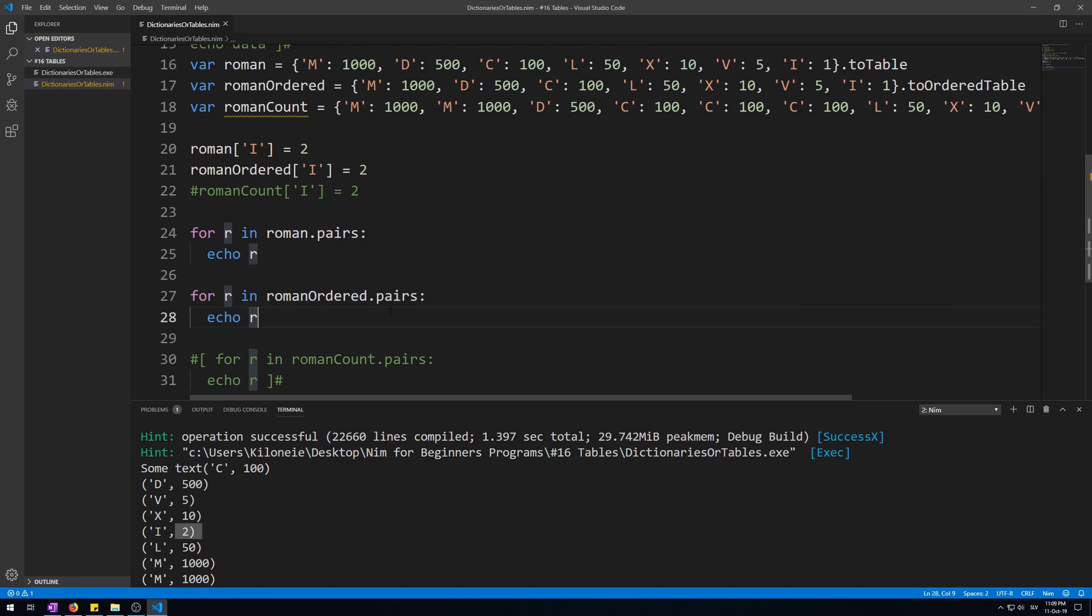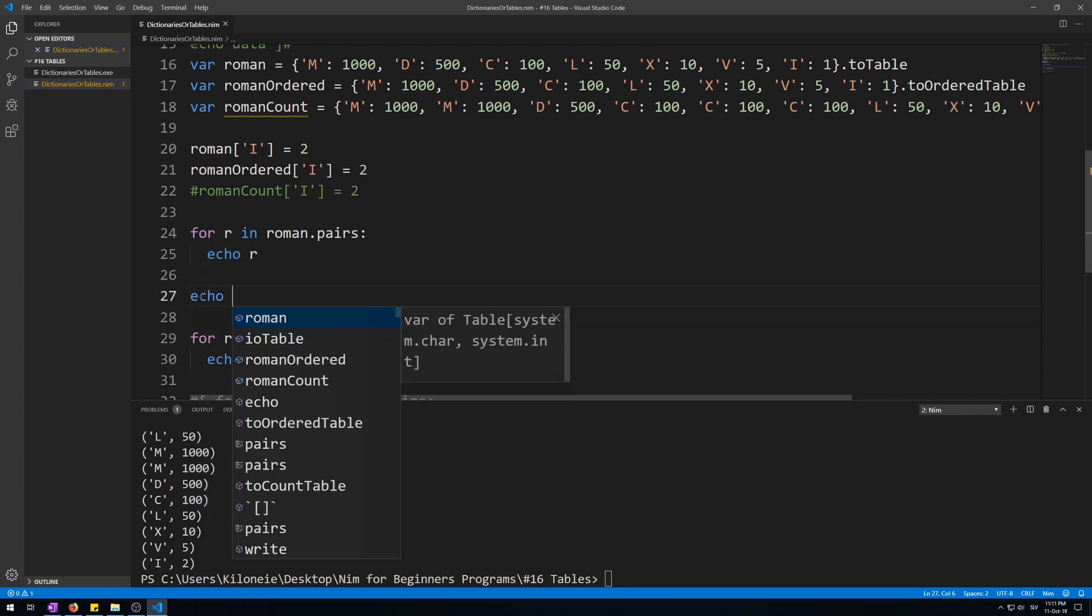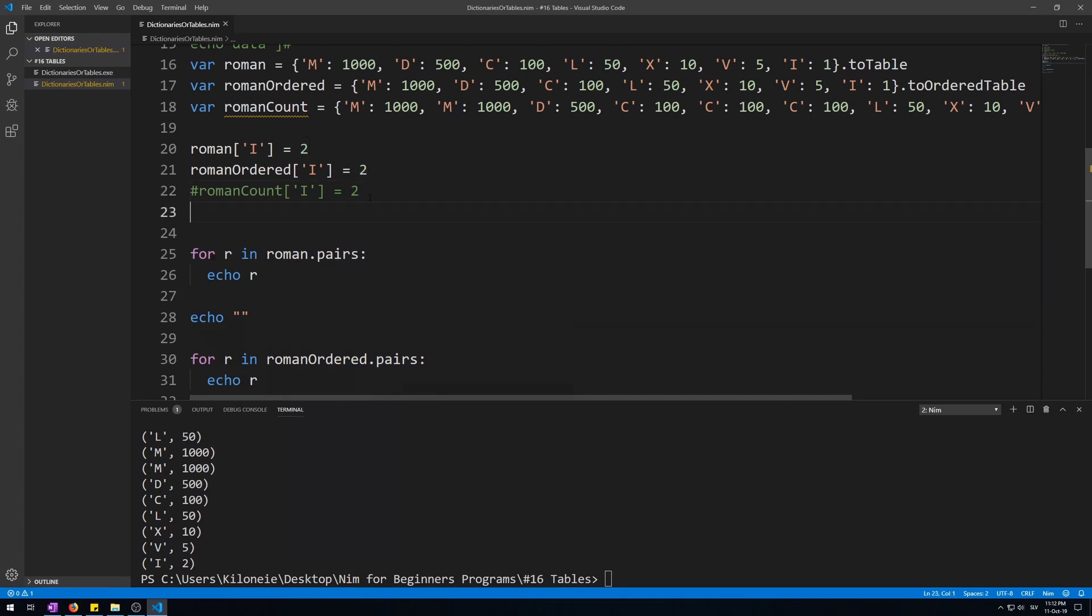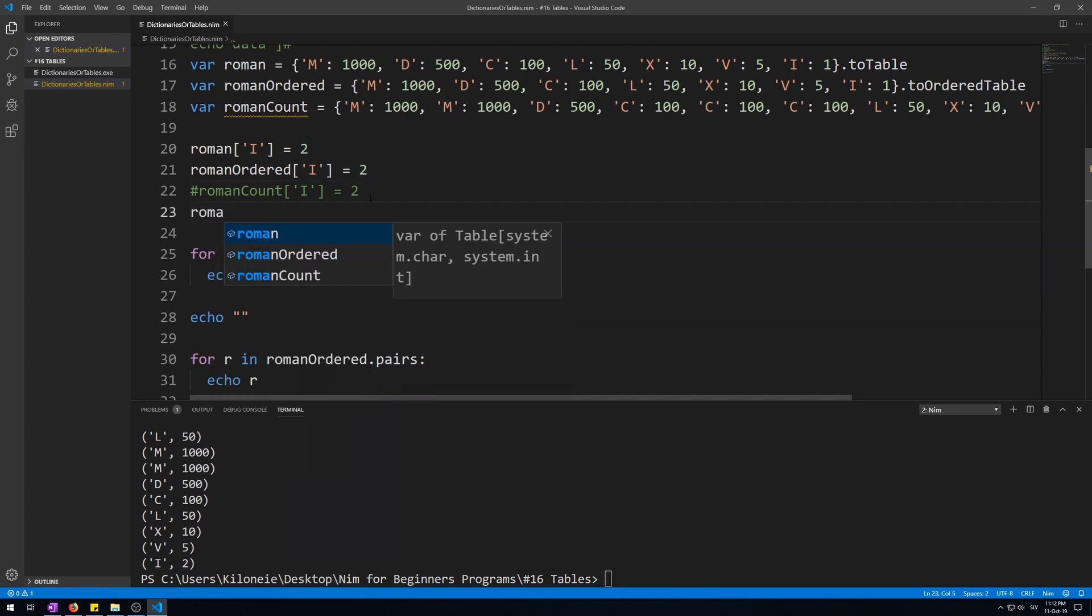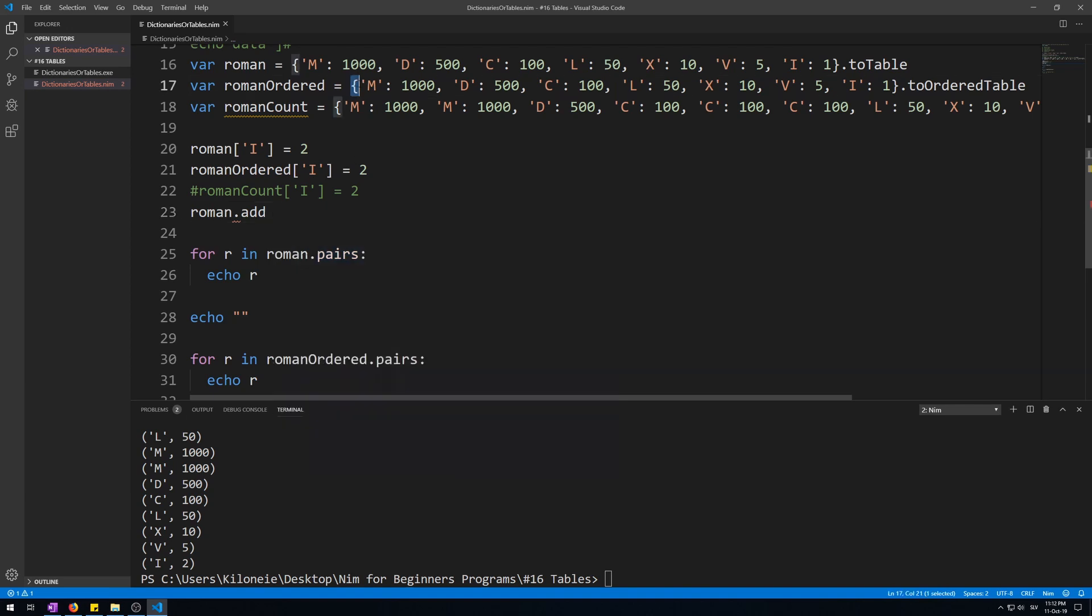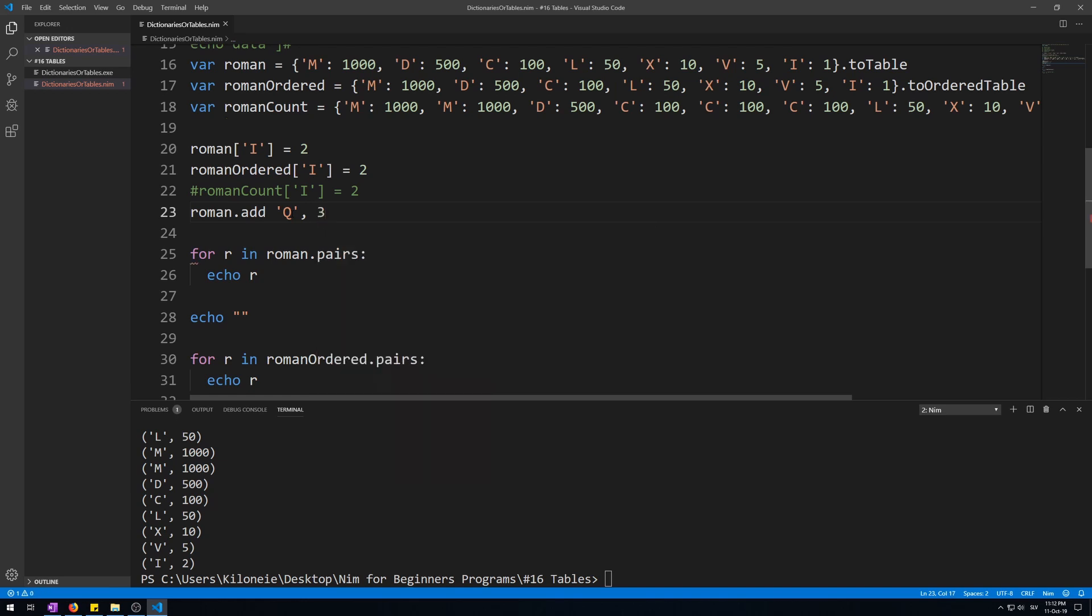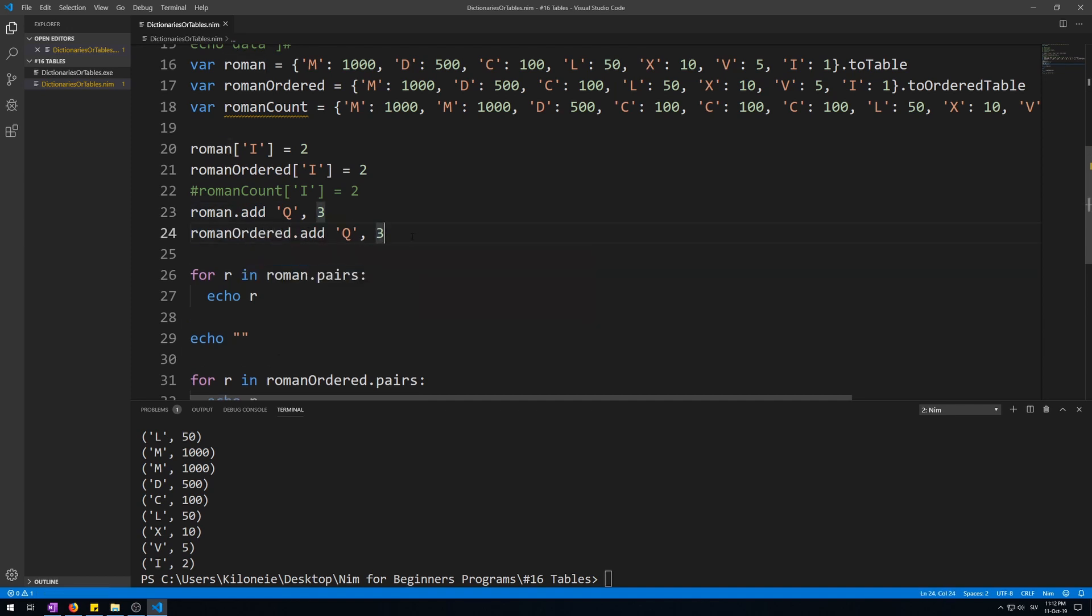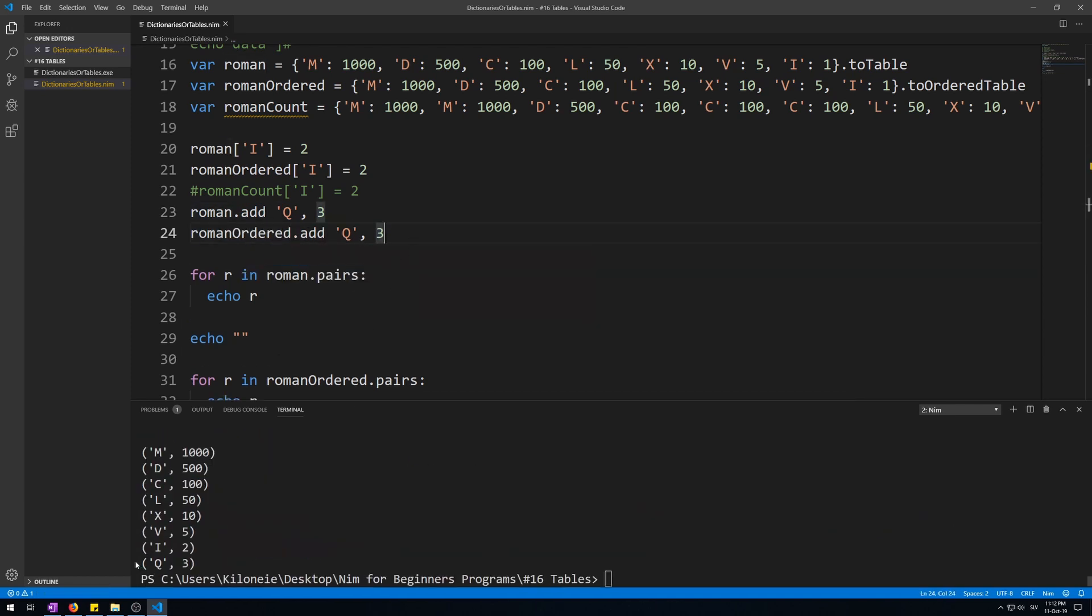Now let's try to add new pairs. Just like with sequences, you can add new pair elements to tables with the add procedure like this. Let's first put an echo here to separate this. Now let's roman.add. Now instead of using the curly brackets like we did before, we just give them the pairs as arguments. So we give it Q as the first argument and its value, let's say three, as the second.